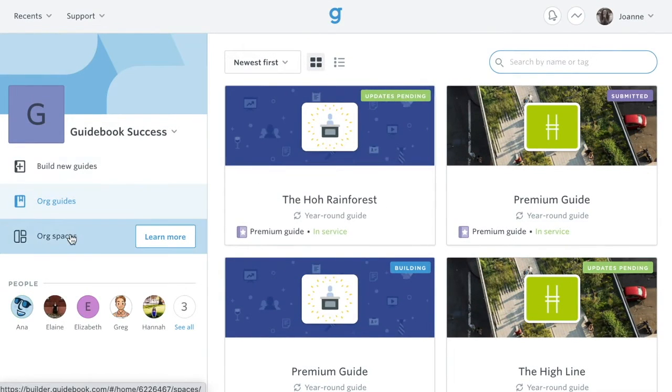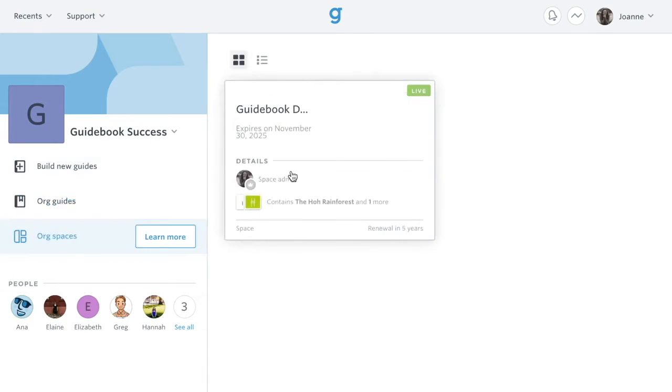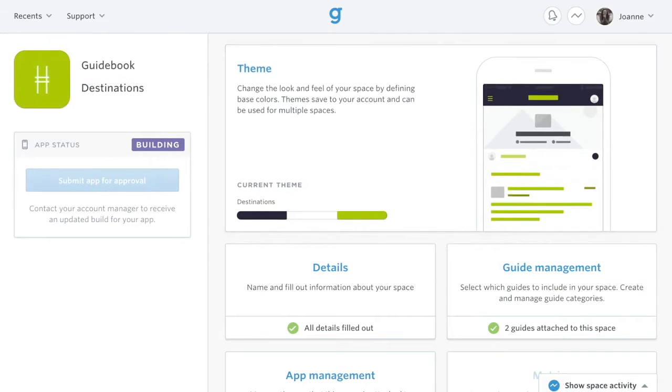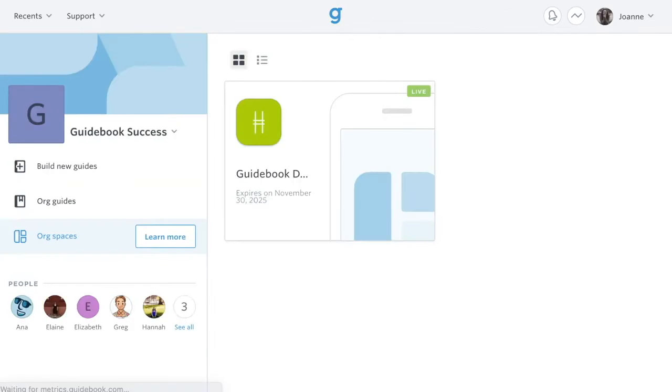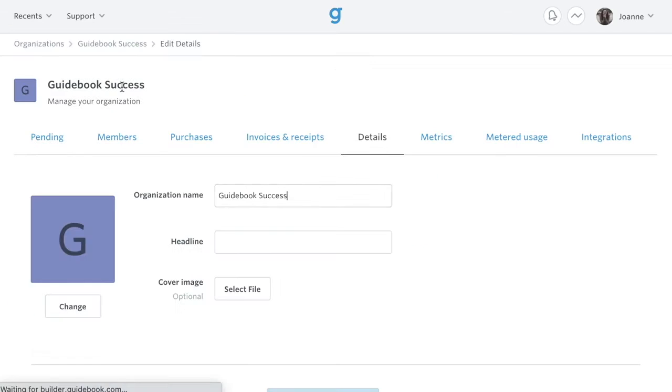If your org has purchased a branded app or a branded space, click the org spaces section to access the branding dashboard. To manage org details, if you're an admin of the org, hover in the top left and click.